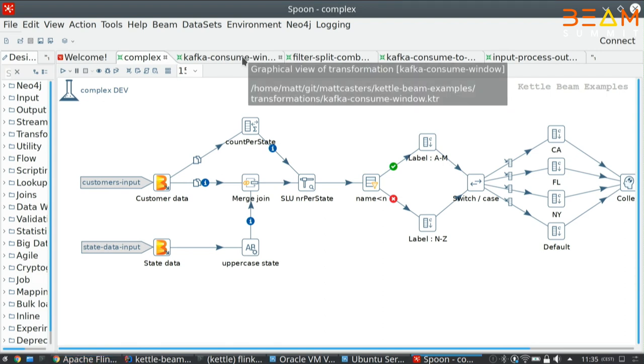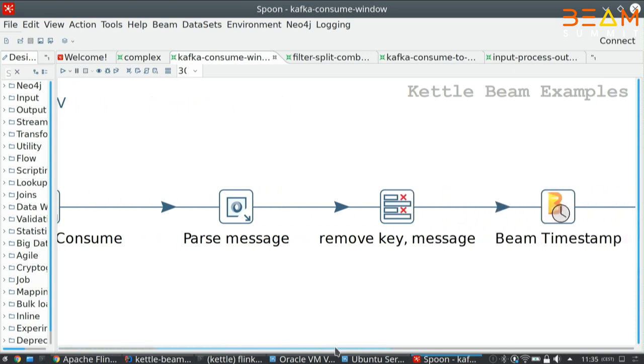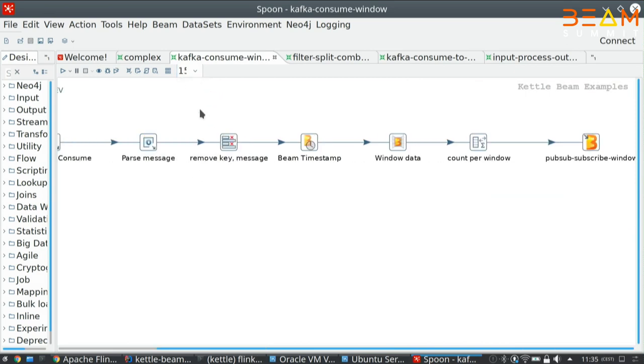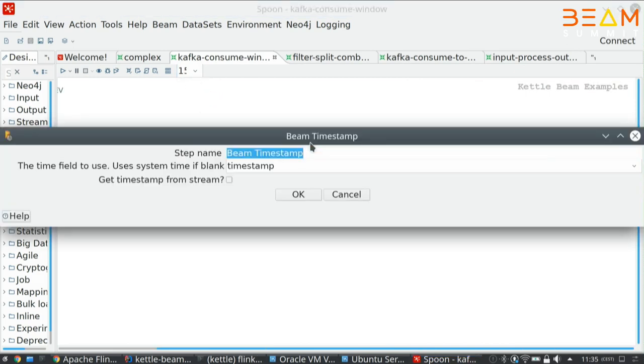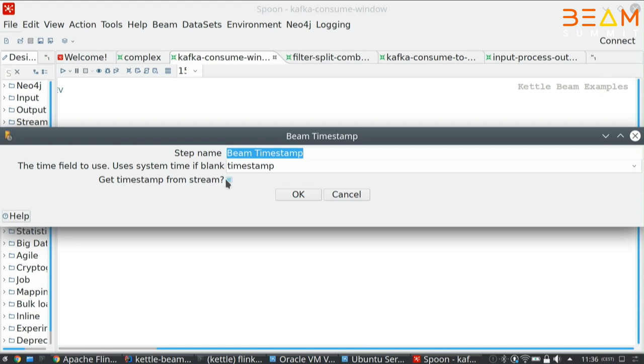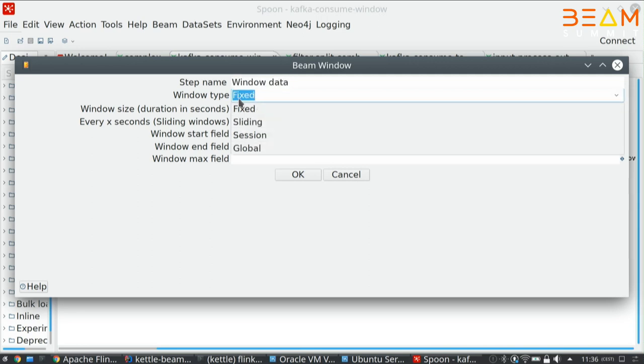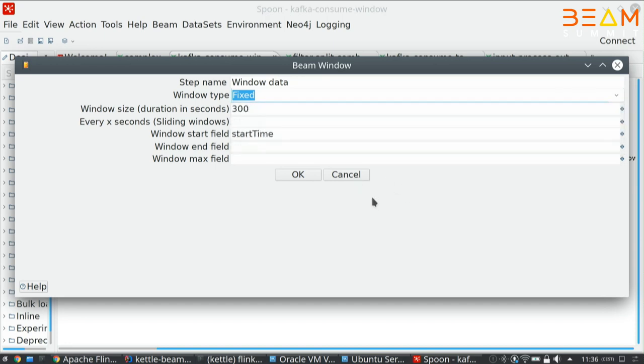For windowing, we created a few extra steps. For timestamping sometimes, we need to not pick up the timestamp from the JSON message, but the timestamp inside the message. To modify basically the timestamp on the records in the P collection. This is why we have the Beam timestamp step that we created. You can also use it to get the timestamp from a stream if you maybe want to do some calculations on it, calculate the date or the month or whatever.